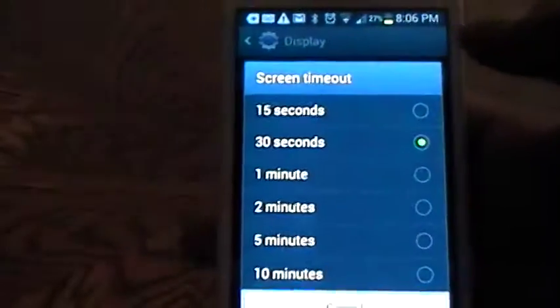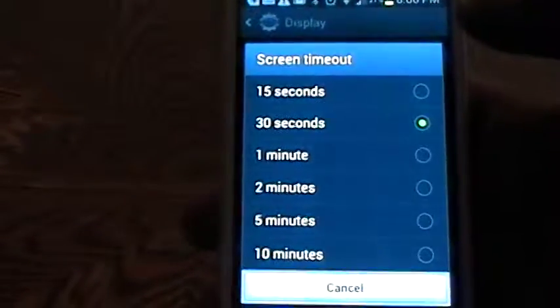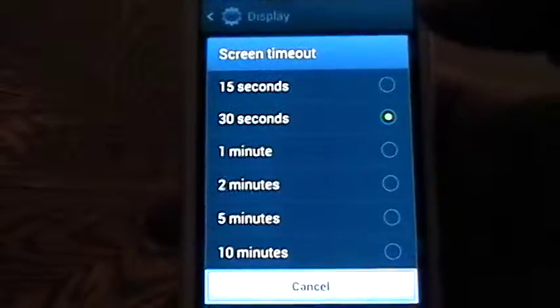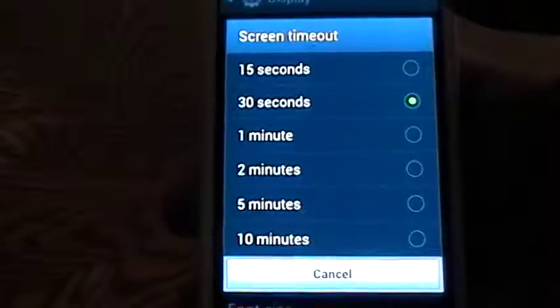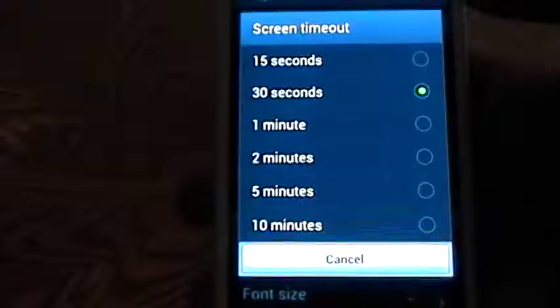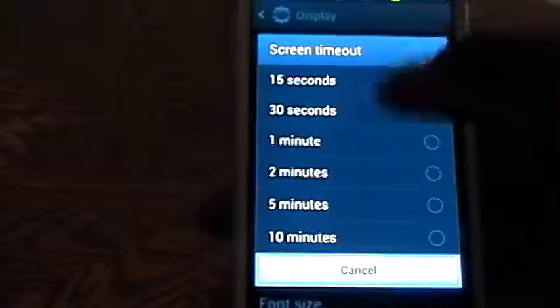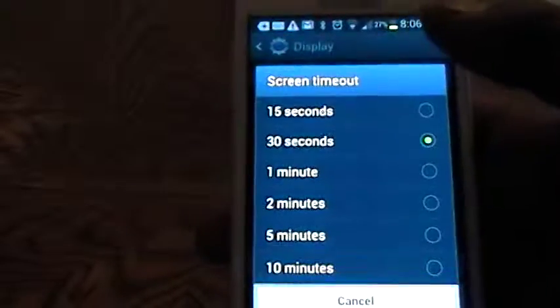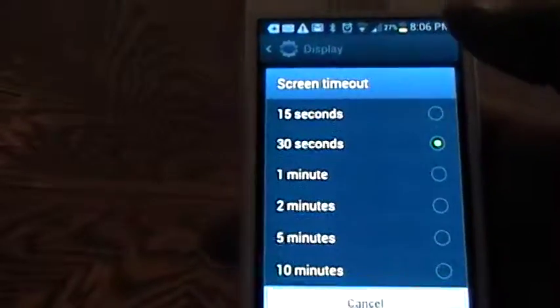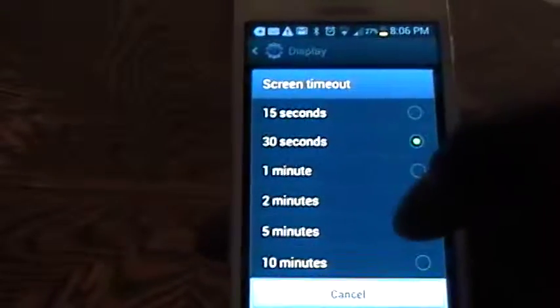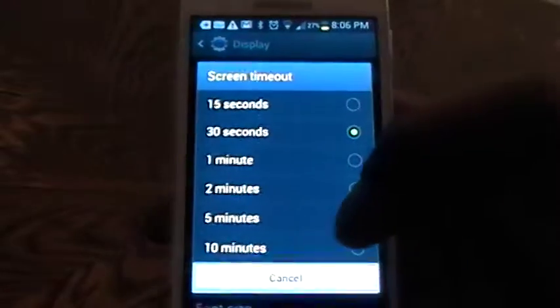You can pick how many seconds to minutes that you would like to have your screen timeout. Screen timeout is basically where you are not touching your device, your device will actually turn off or go to sleep for the moment.